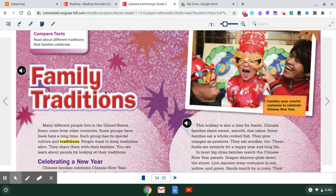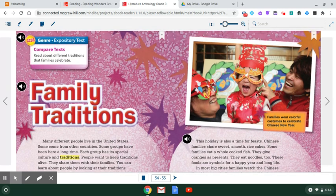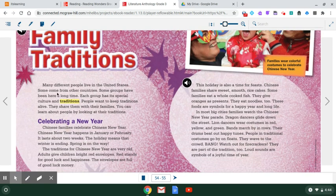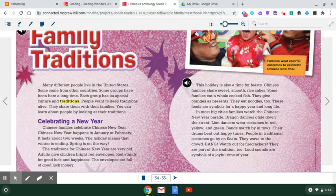This is called Family Traditions. You look over here, you see an image that shows an example of family traditions. Families wear colorful costumes to celebrate Chinese New Year. Many different people live in the United States. Some come from other countries. Some groups have been here a long time. Each group has its special culture and traditions. The word traditions means some kind of celebration or activity that you do with your family at a certain time every year.